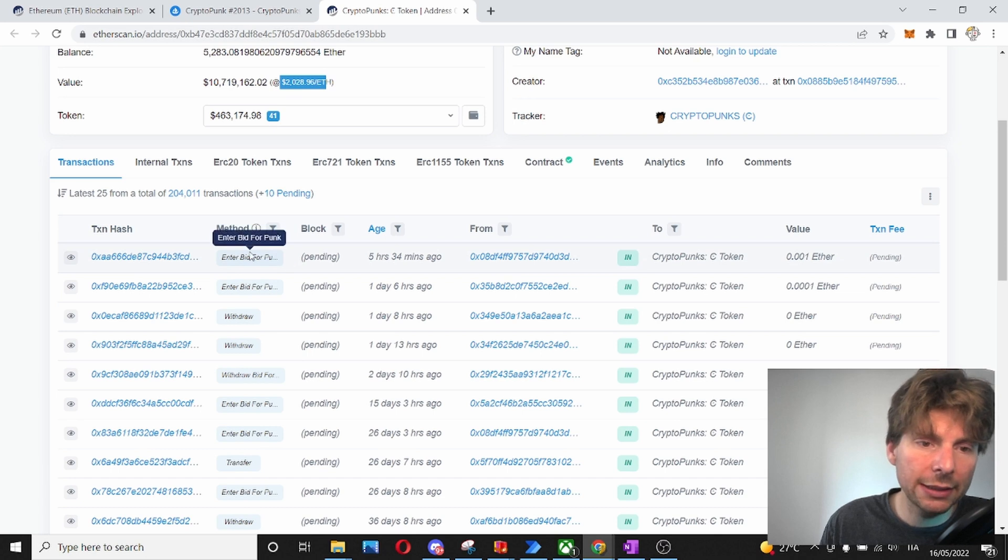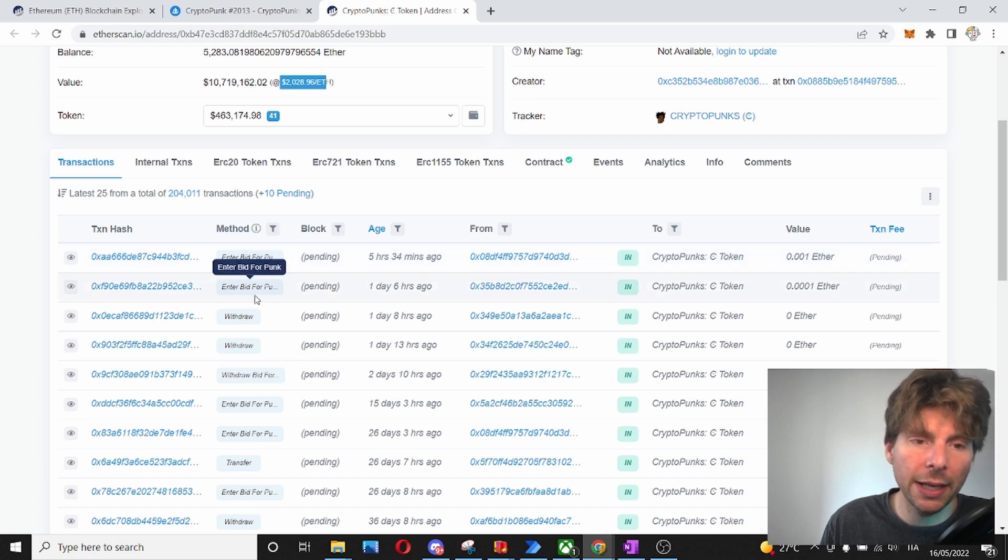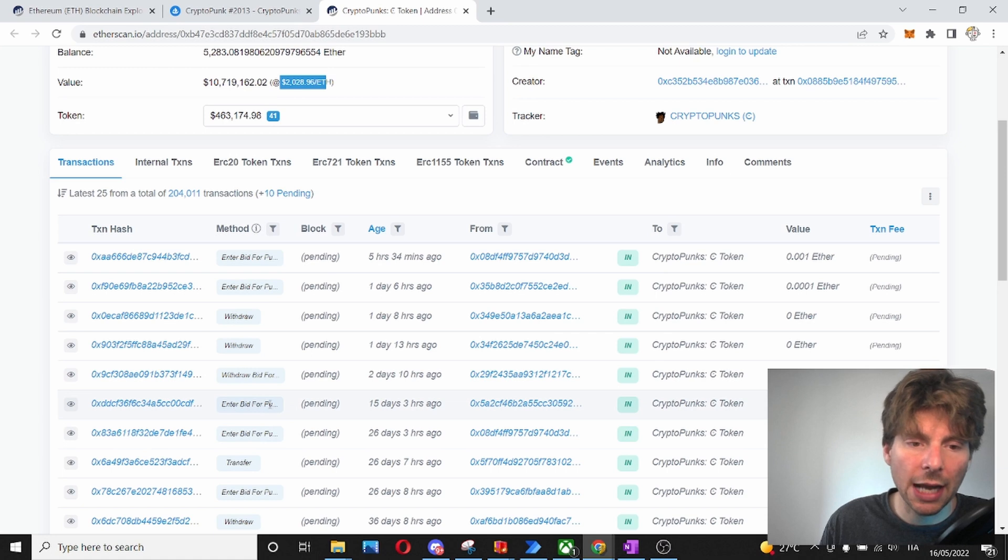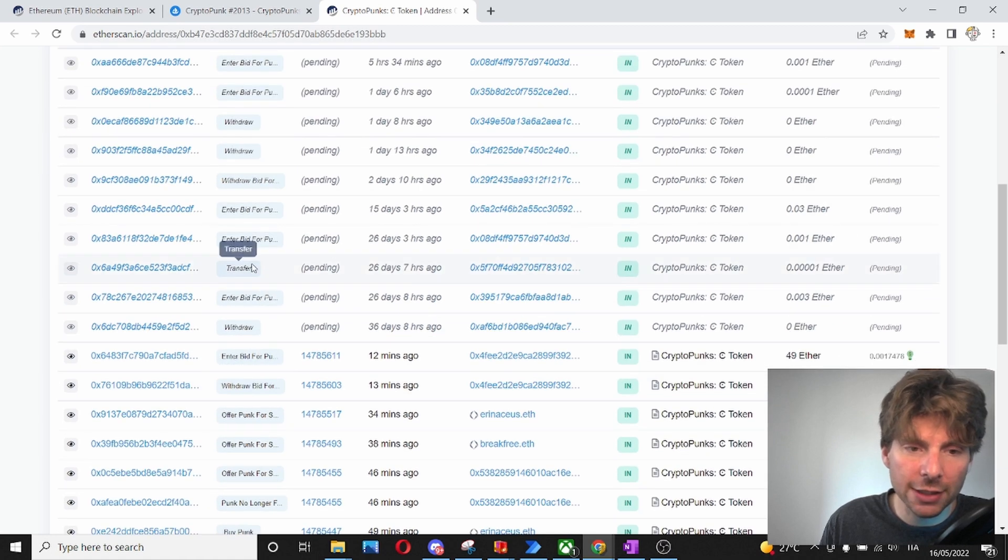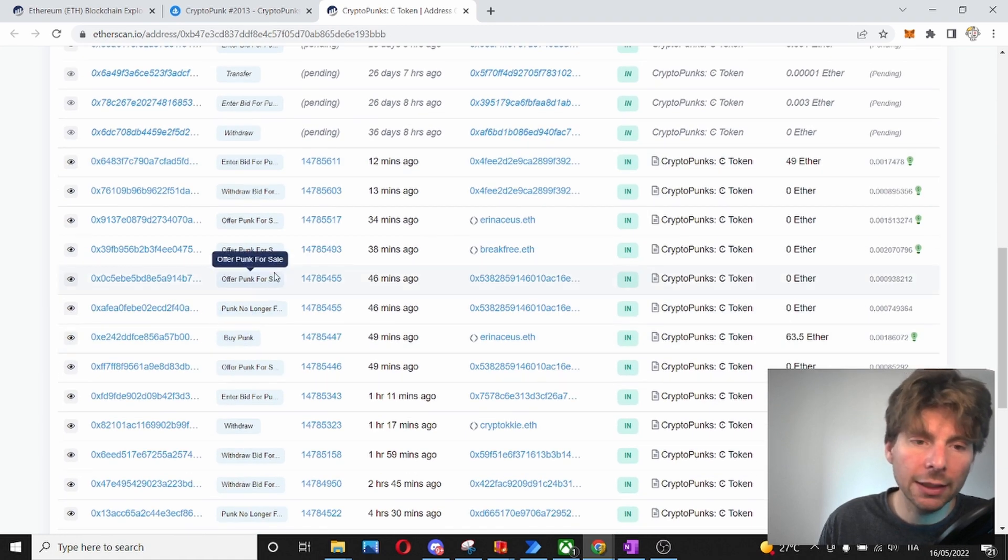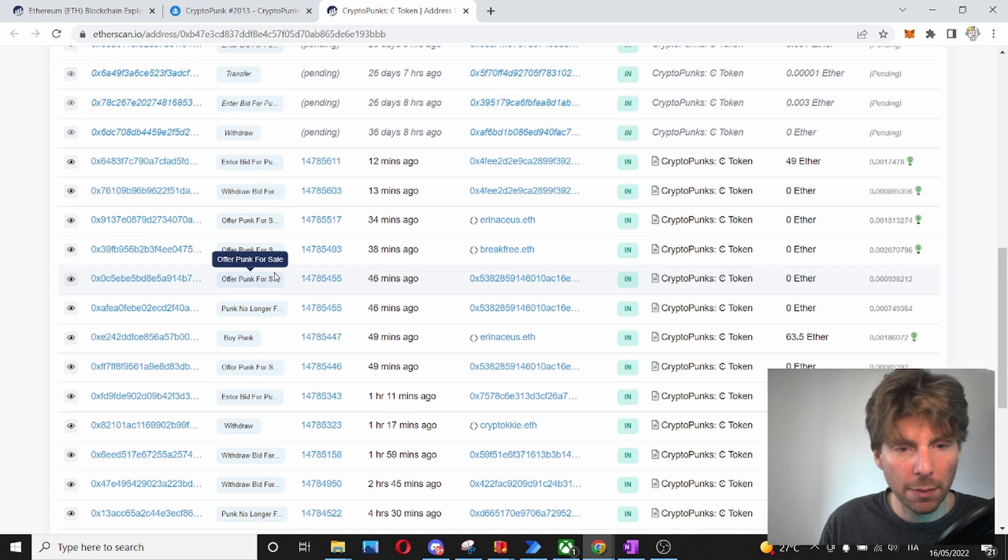So, we can see that there is different bids that have been made for this. There has been withdrawals. There has been other bids, transfers and other actions that have been performed.